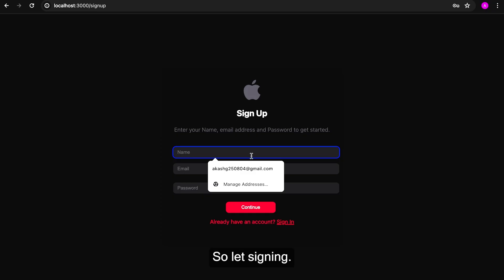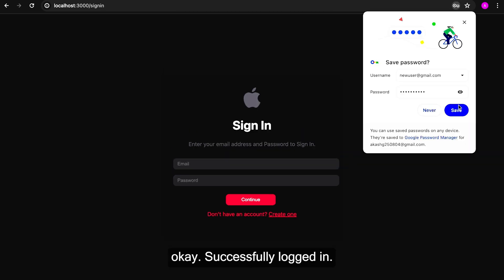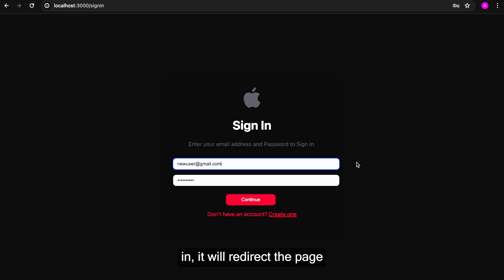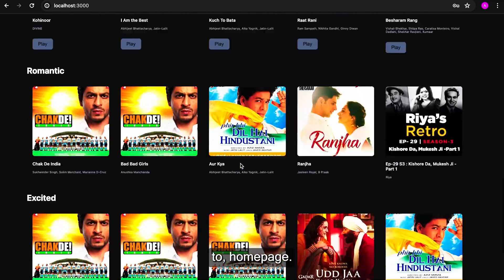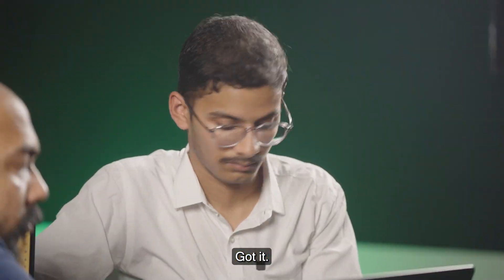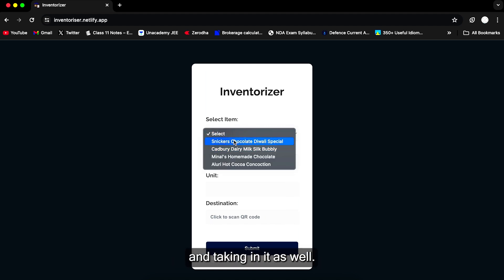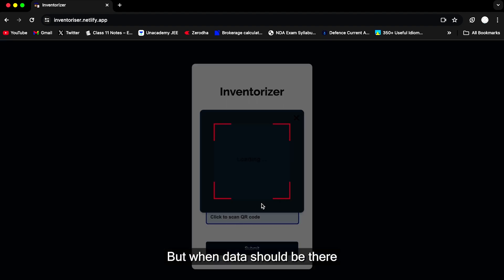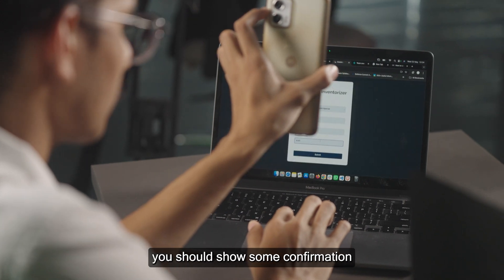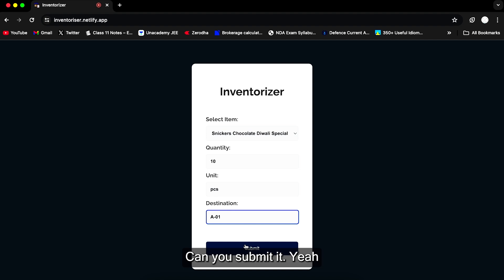Can you show me your project? Sure. So let's sign in — okay, successfully logged in. The moment we log in it redirects to the home page. For now I'm selecting the first item and treating it as item 12, then scanning the QR. The interviewer noted that when data is submitted there should be a confirmation message shown, which can be added later, but overall it's good.